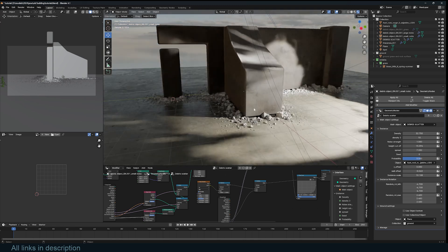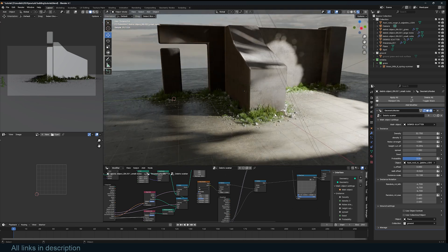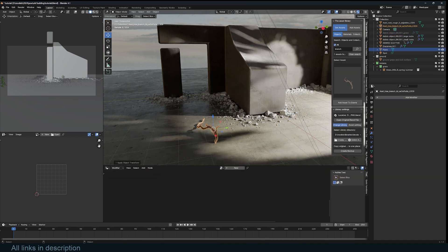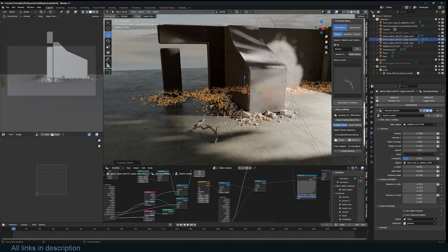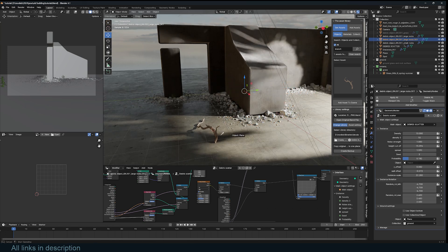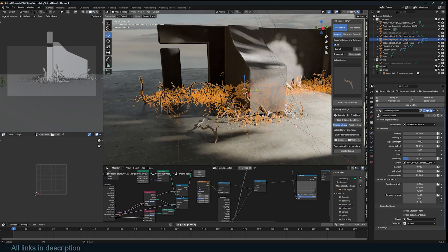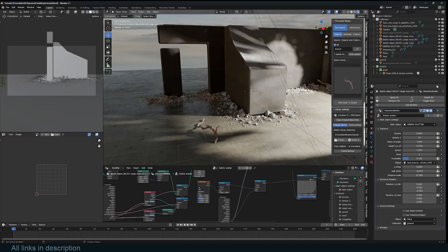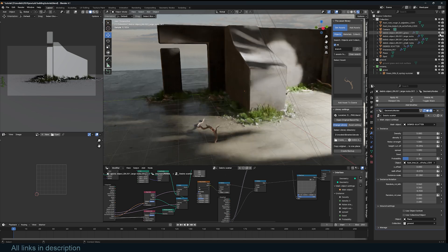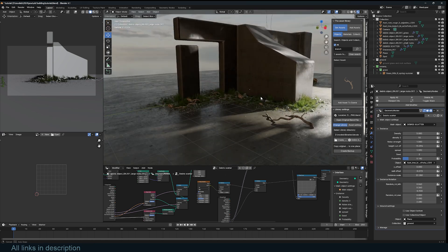The project files will be on my Patreon and YouTube membership page if you want to explore this and use it in your own projects. You can switch out any of these assets and create another instance — just Shift+D to duplicate that, change the seed, and change the instance object to a branch, for example. You can layer a bunch of detail just like that to make the render look more detailed.